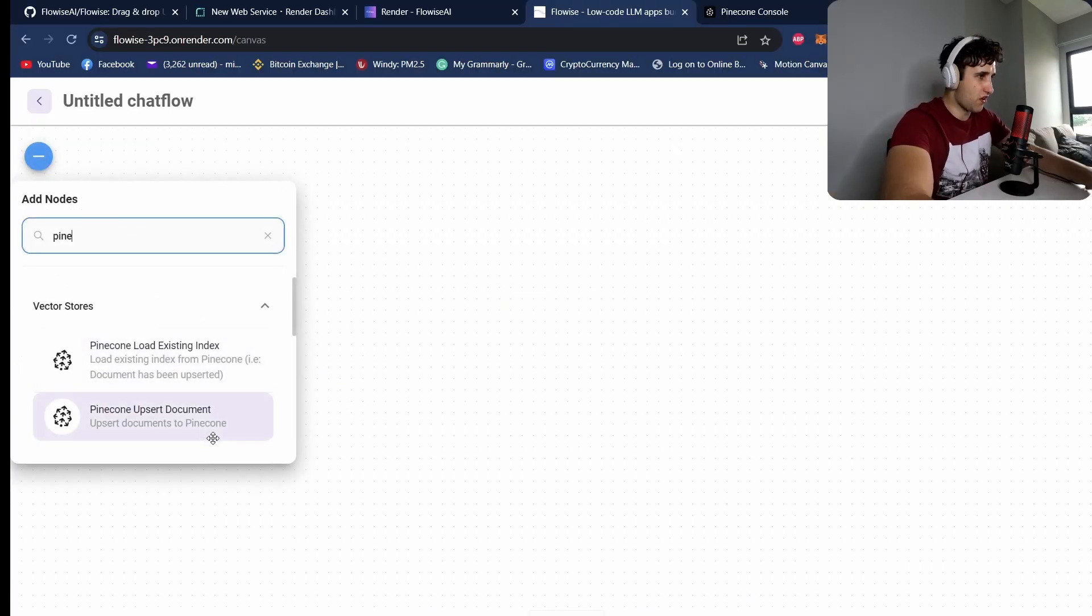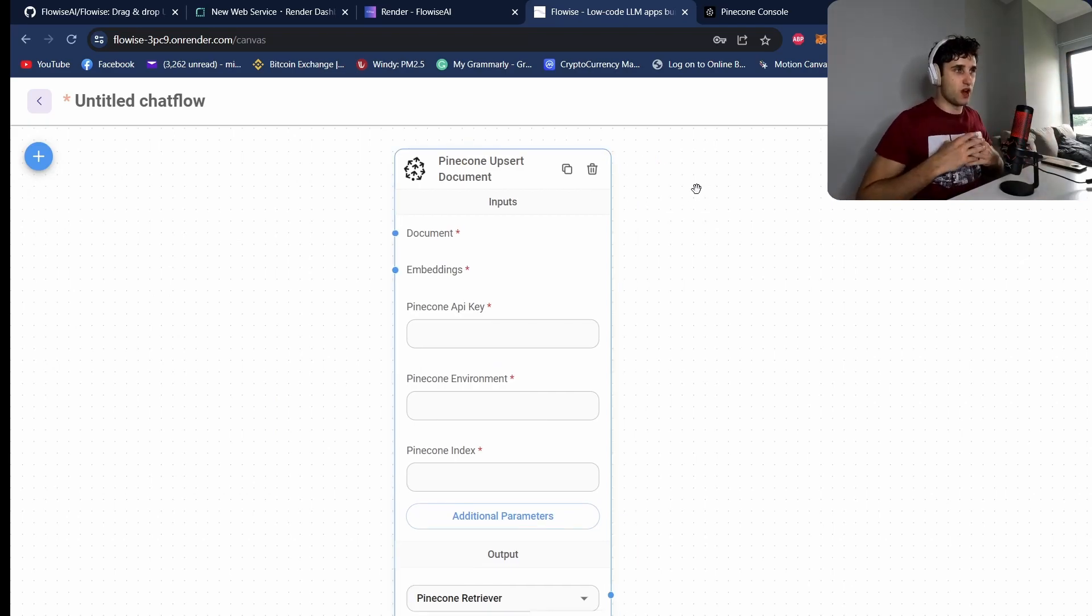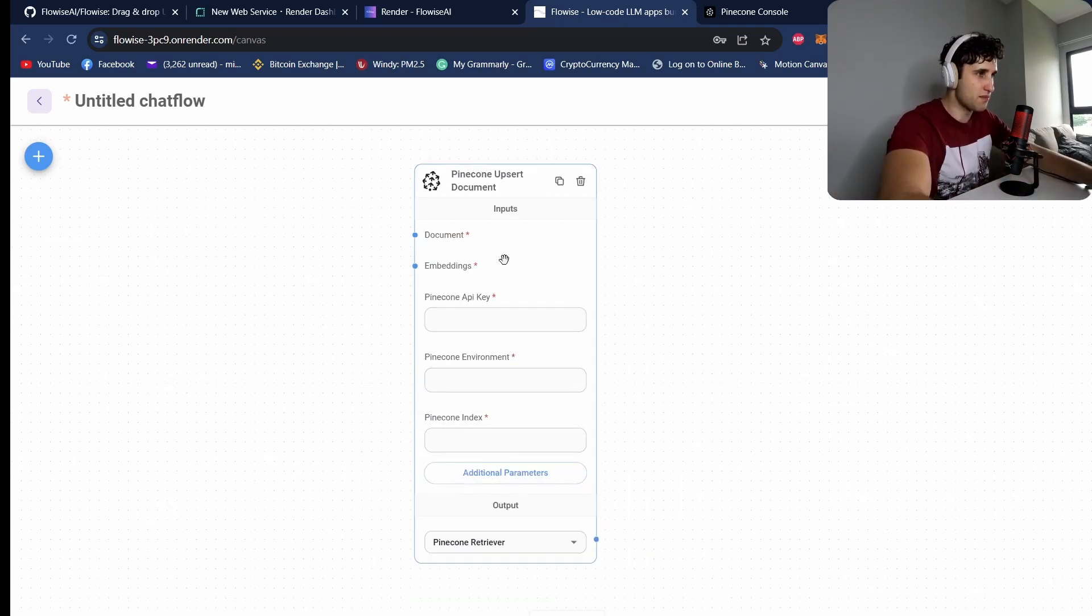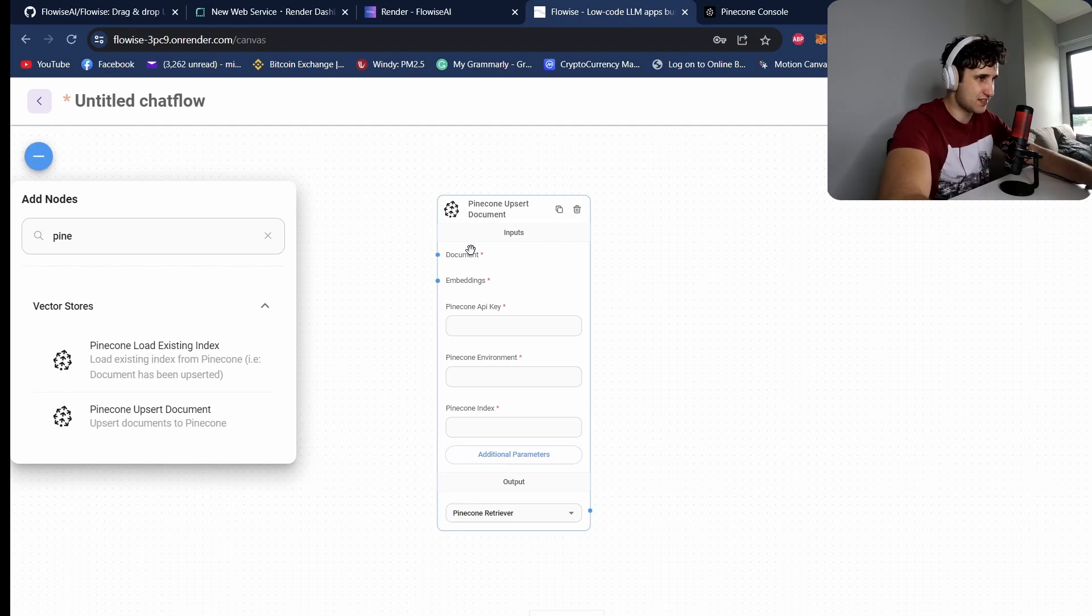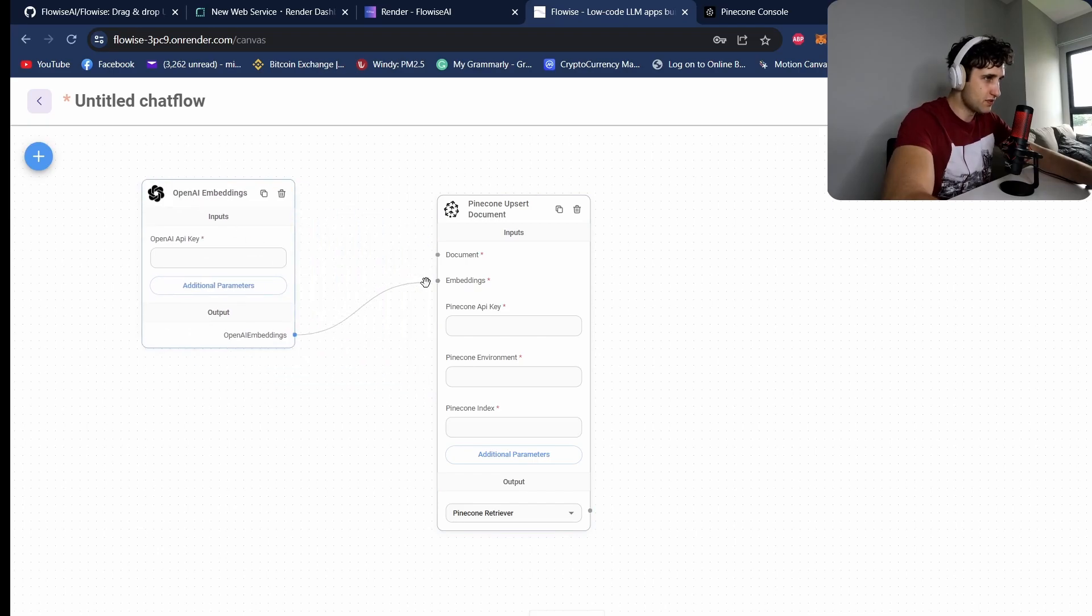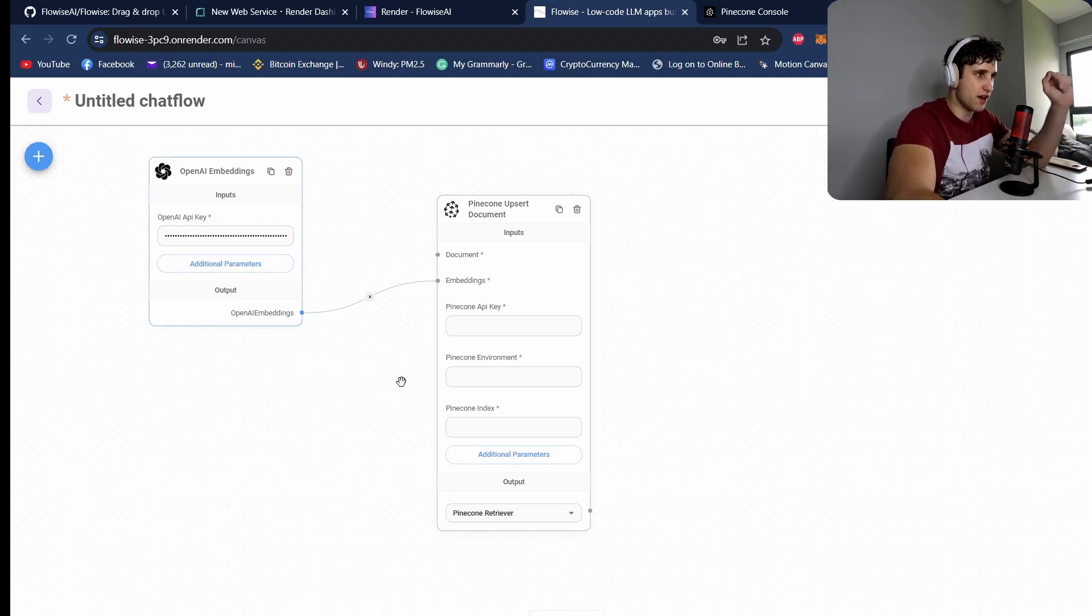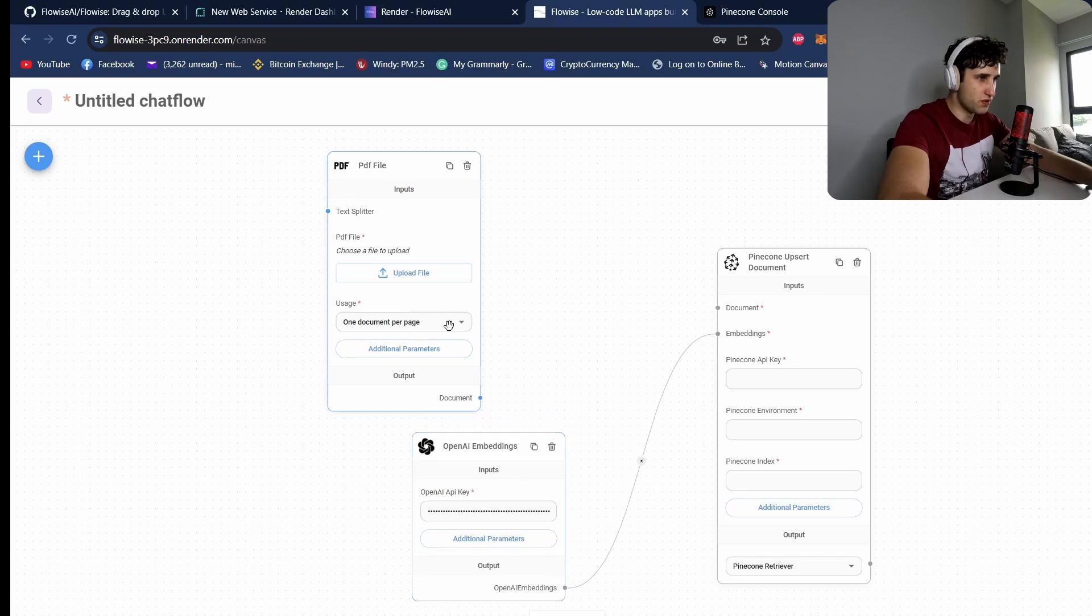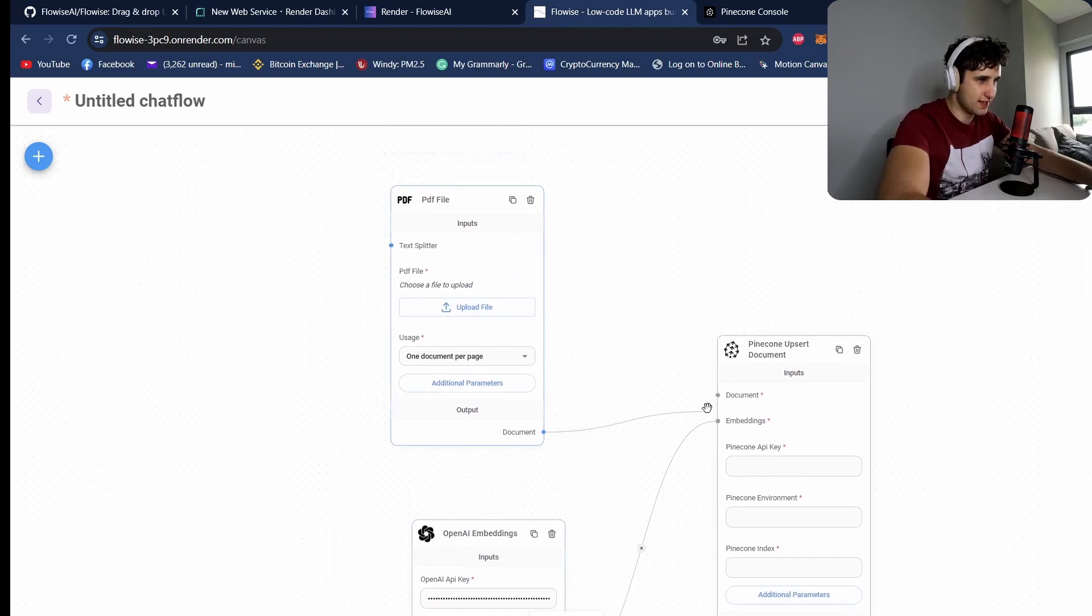So the first thing we're going to do is we're going to do upsert documents. There's basically two steps to this: first we've got to upload all the documents and then we can start querying them. So Pinecone upsert. So we are going to need to attach these two elements: we need to attach a document and embedding. So embeddings, we're going to use OpenAI embeddings. So come here, connect those. You want to enter your OpenAI API key. You can get that from the OpenAI API site.